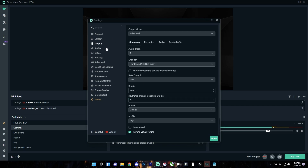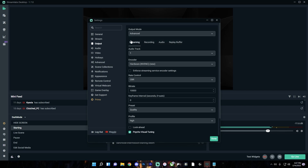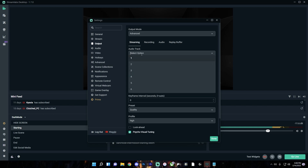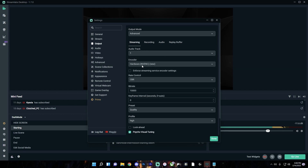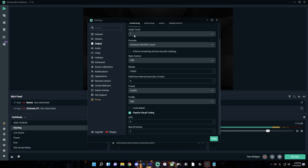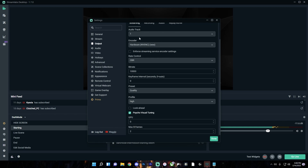Next are the Output settings. Make sure your output mode is set to Advanced and not Simple so you can have the most options for your stream quality. Leave audio track on one unless you change something specific with your audio settings. Next is the encoder — this is really important for your stream quality. Hardware NVENC New uses your computer's graphics card, while software X264 uses your computer's CPU.